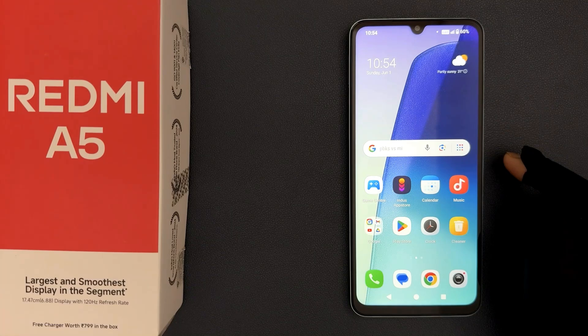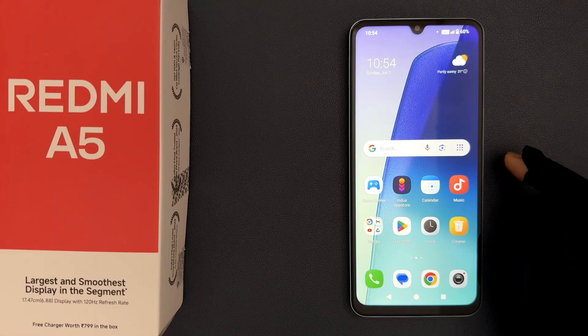Hey guys, in this video I will show you how to enable or disable allow screen overlays on settings on Redmi A5. So let's start.